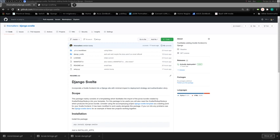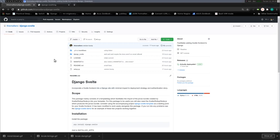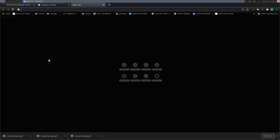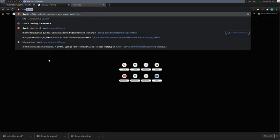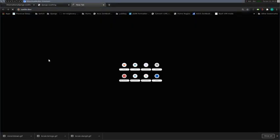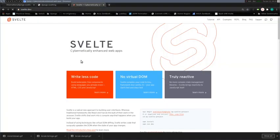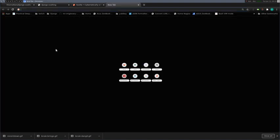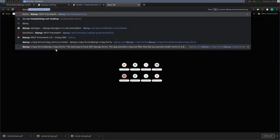This time I'm going to be streaming some programming work that I'm doing. I've been working on an integration between Svelte, a front-end framework, and Django.